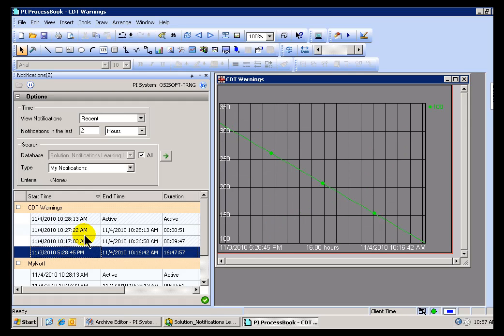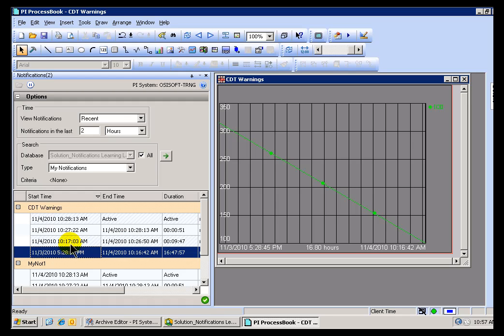That was an example of a Notification that didn't have any associated content. But if you recall, we do have a Notification that does have some associated content. Let's take a look at how that would work.